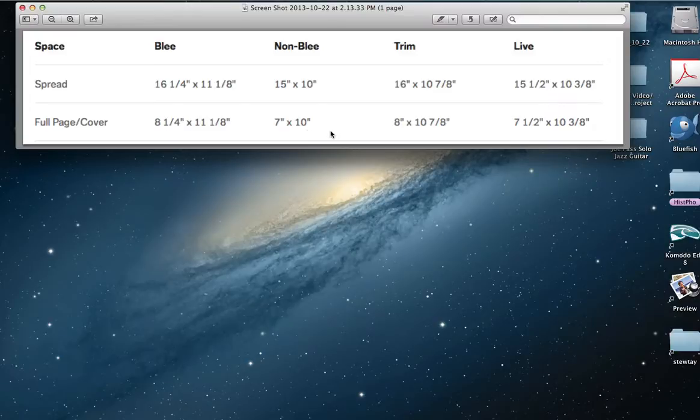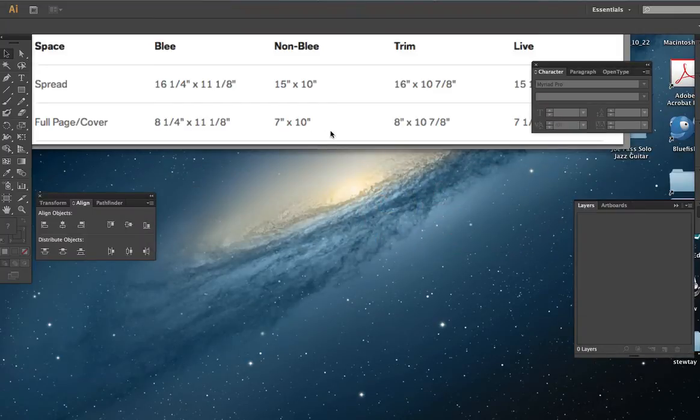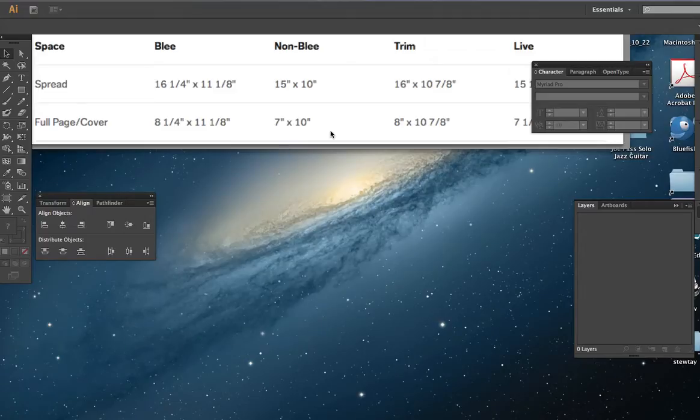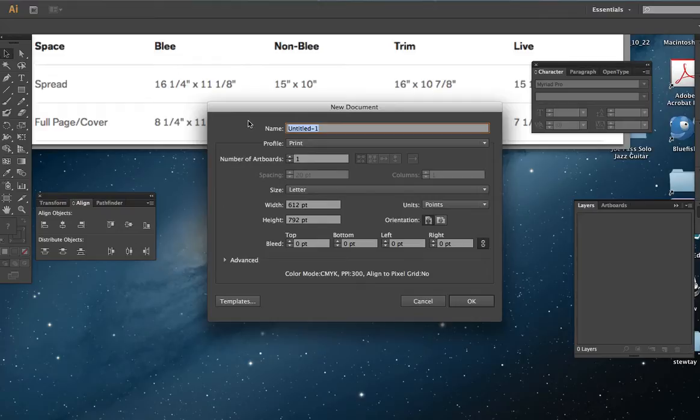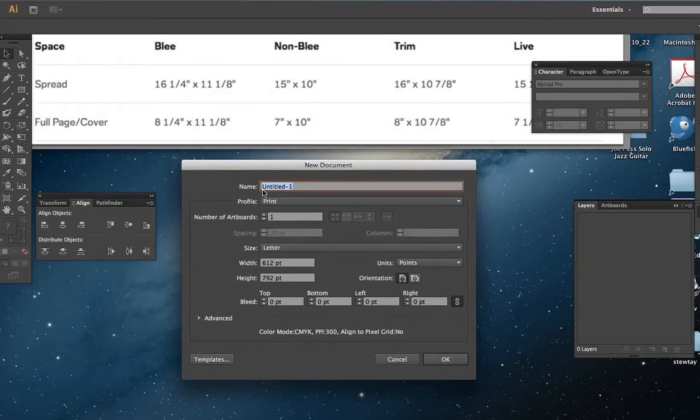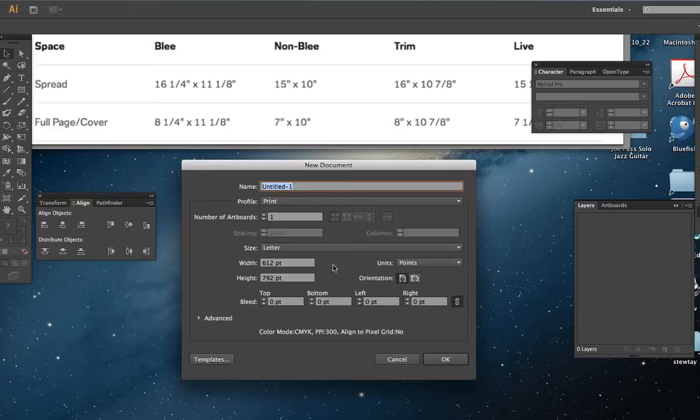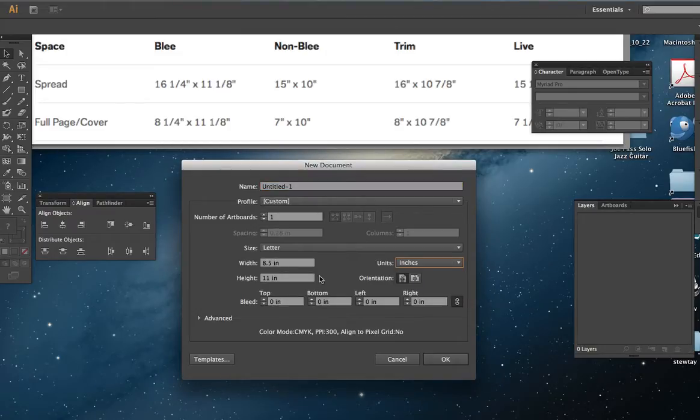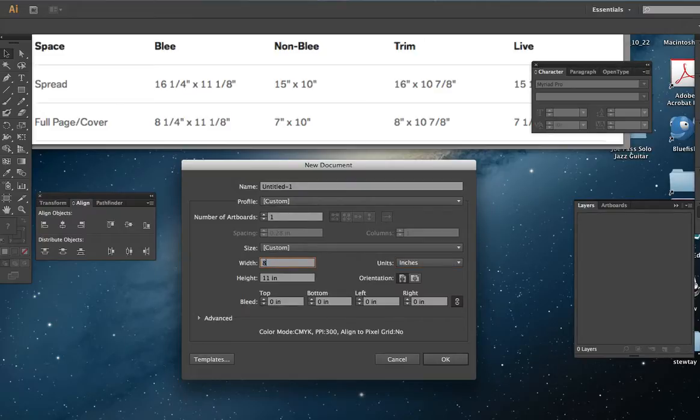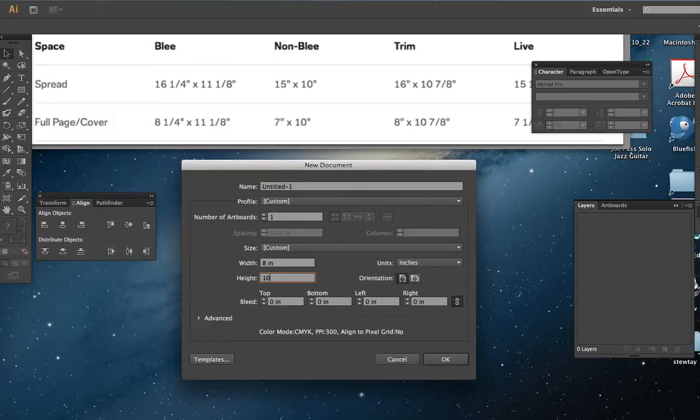So in Illustrator, we're going to make a new file. Where it says width and height, we are going to put in the trim size. That's 8 inches. So let's change our unit of measure to match what's being asked for. 8 inches. Tab down. 10 and 7 eighths. So that's 10 and 7 eighths is .875, so 10.875.